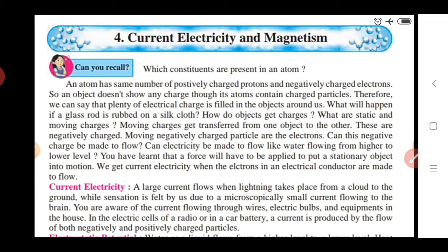An atom has the same number of positively charged protons and negatively charged electrons. Out of the constituents — proton, neutron, and electron — the protons are positively charged and the electrons are negatively charged. An object doesn't show any charge, though its atom contains charged particles.